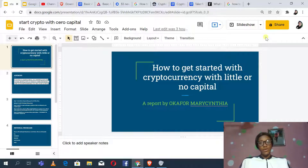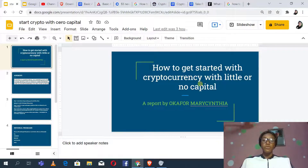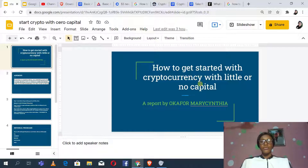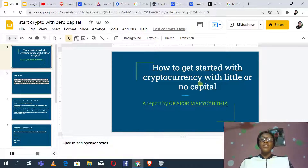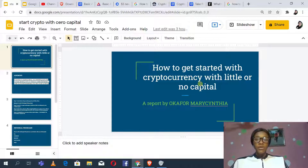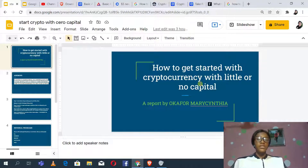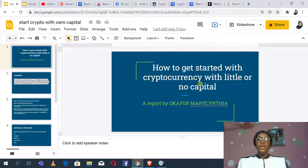I'm going to be teaching you how to get started with cryptocurrency with little or no capital. A lot of people out there want to get started but don't have $50, $30, or even $10 to start investing with. They want to see if there's any way to get started with cryptocurrency free of charge — without buying anything. Some of what I'm teaching here is what I did when I was starting out in 2017, when I didn't have capital.